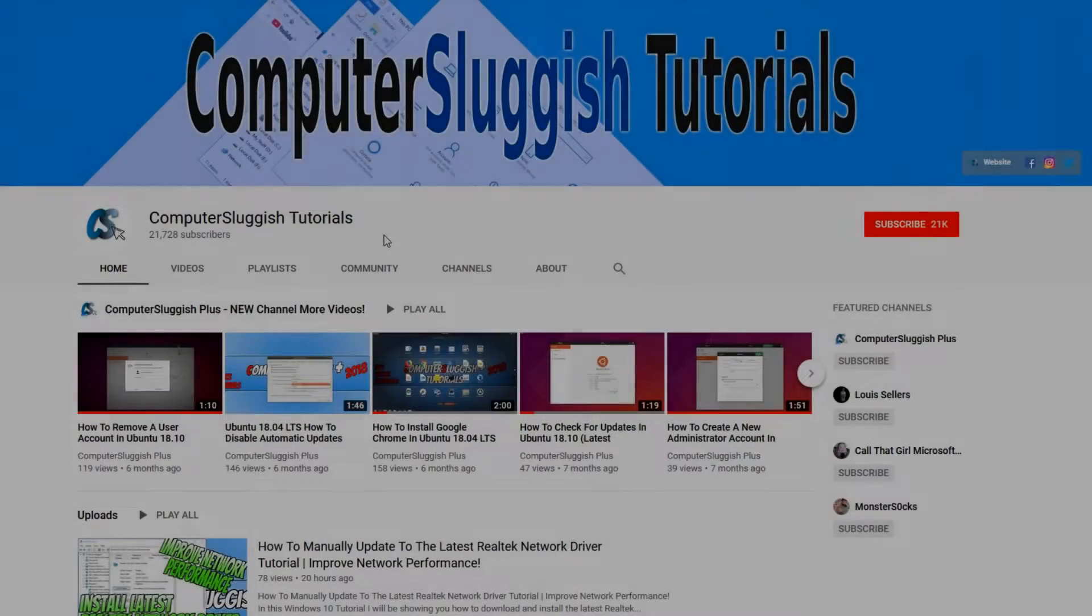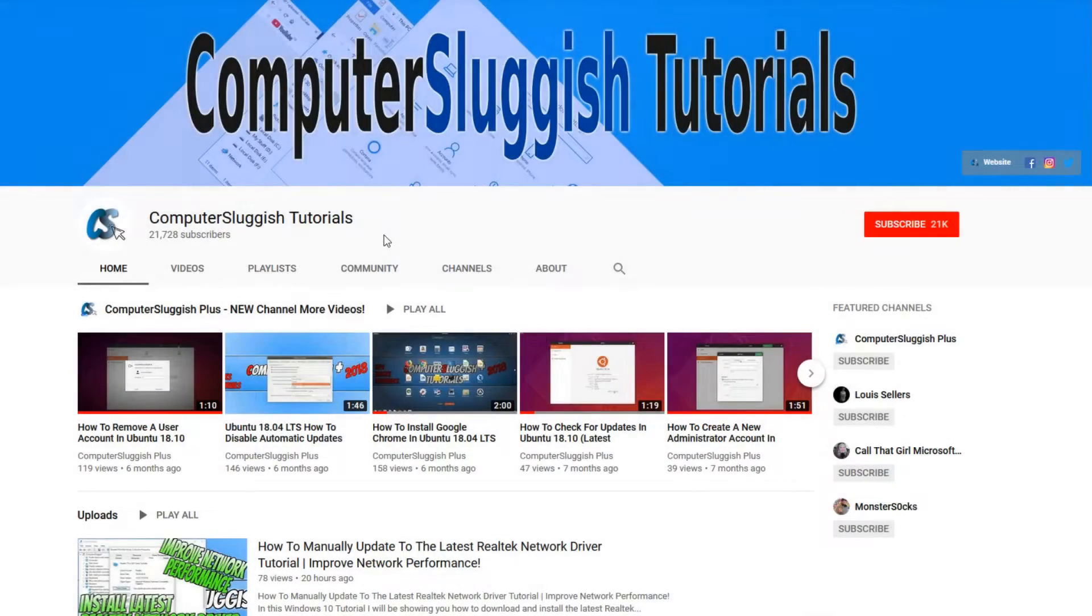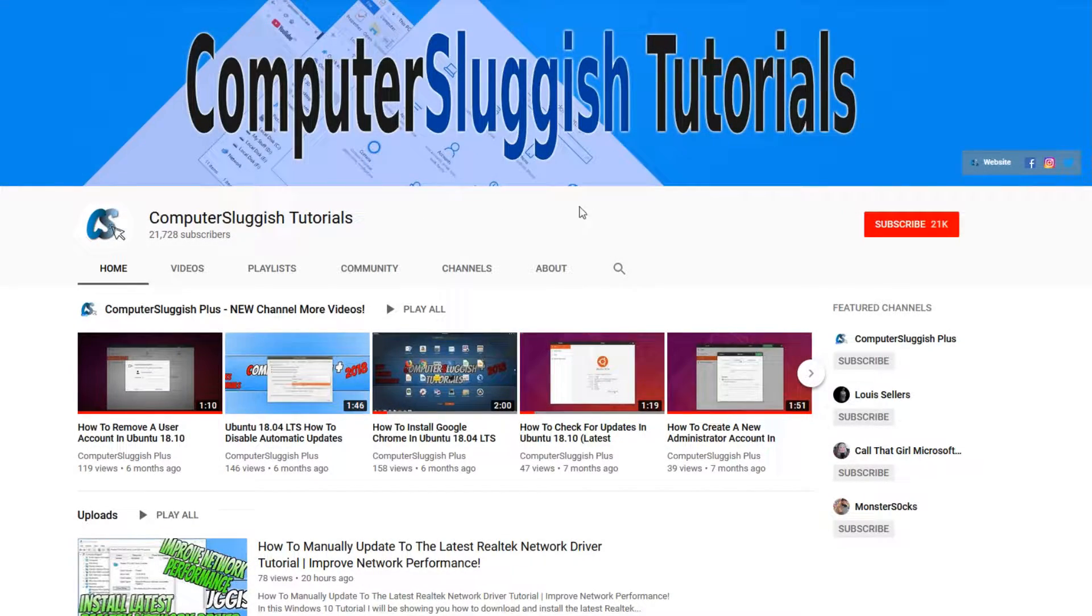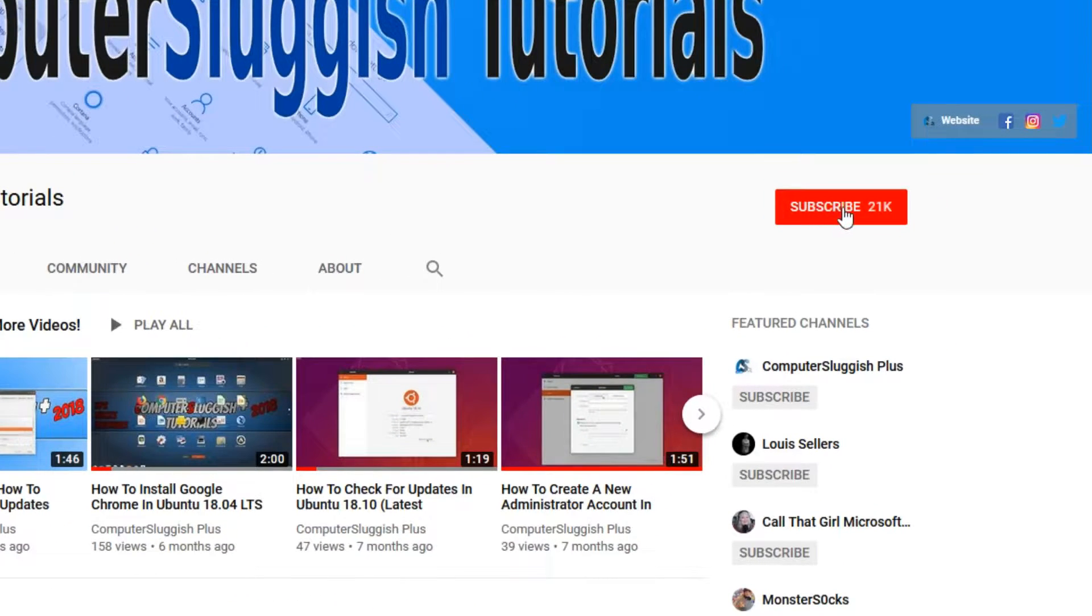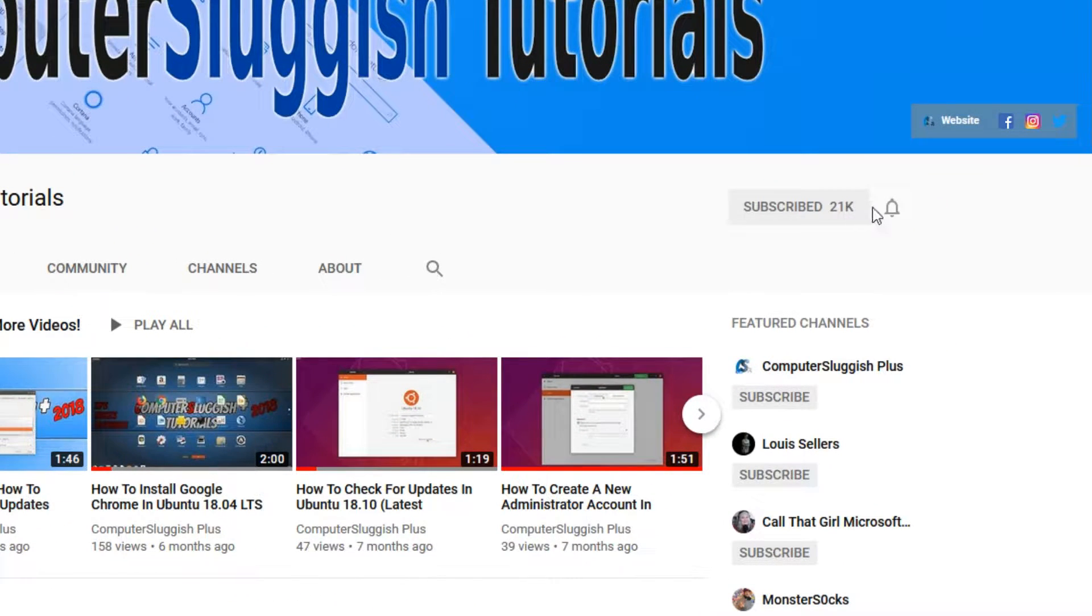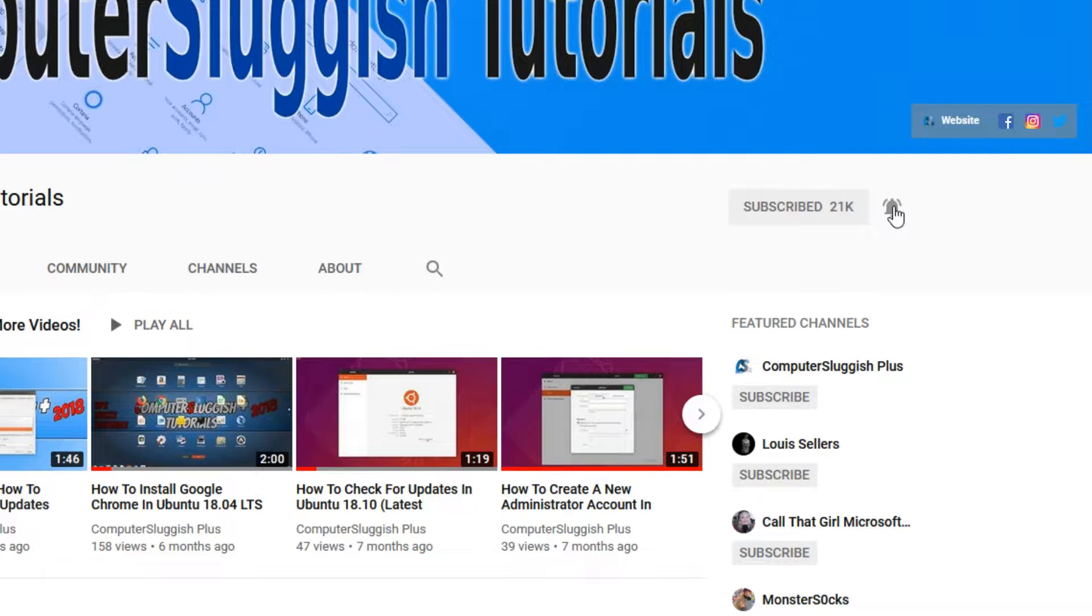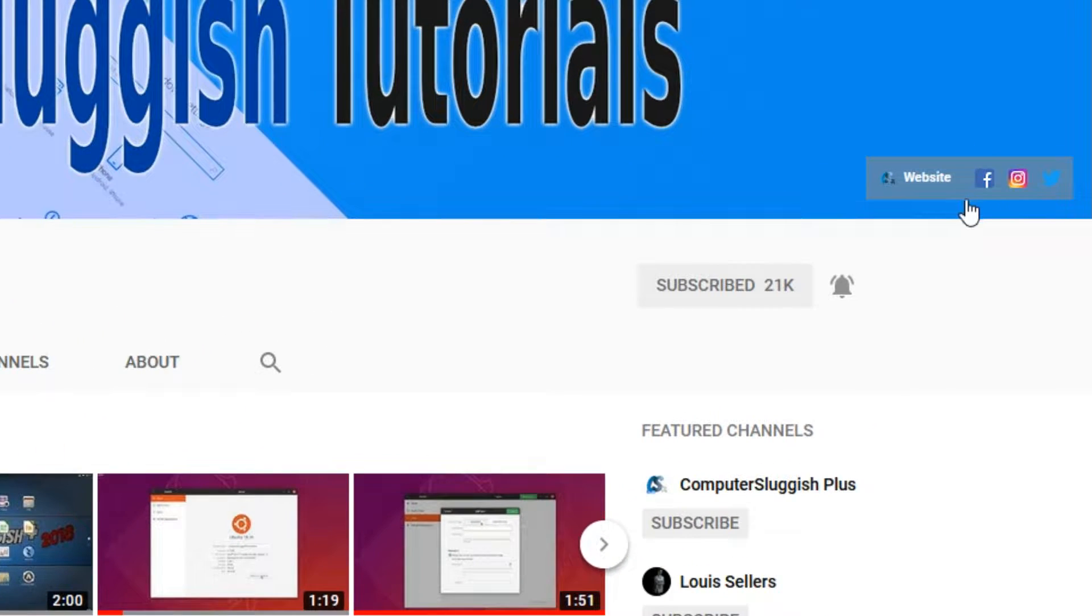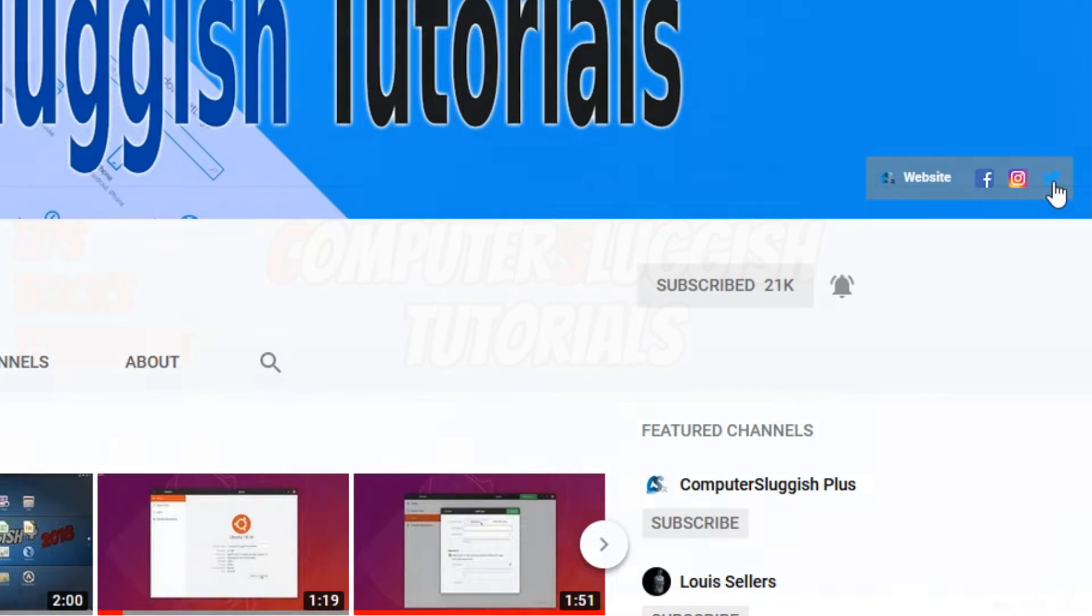Welcome back to another computer sluggish video. Have you subscribed to my YouTube channel yet? If not, be sure to click on the big red subscribe button and click on the bell to get notified when I upload a new video. Also don't forget to check out my social media channels.